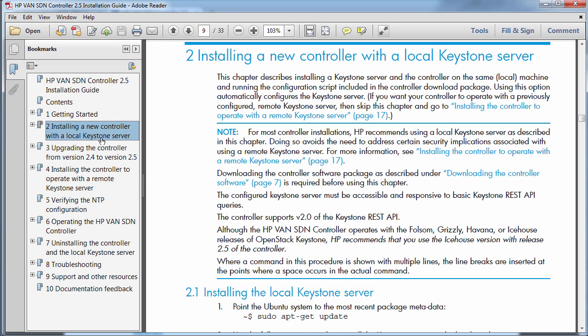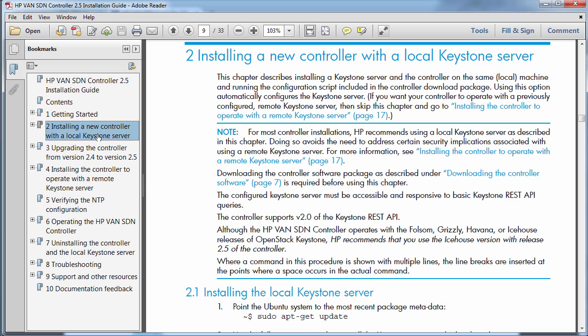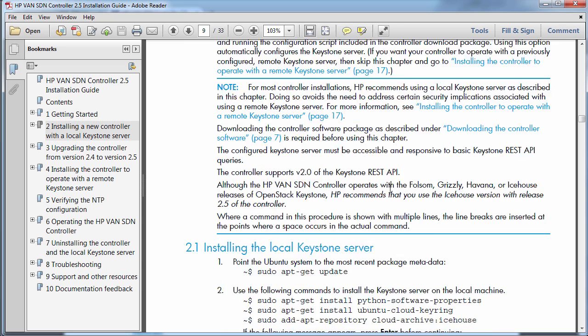In this example we're looking at an installation of an HPE VAN SDN controller version 2.5 and I'm going to look at a new controller install with a local Keystone server.